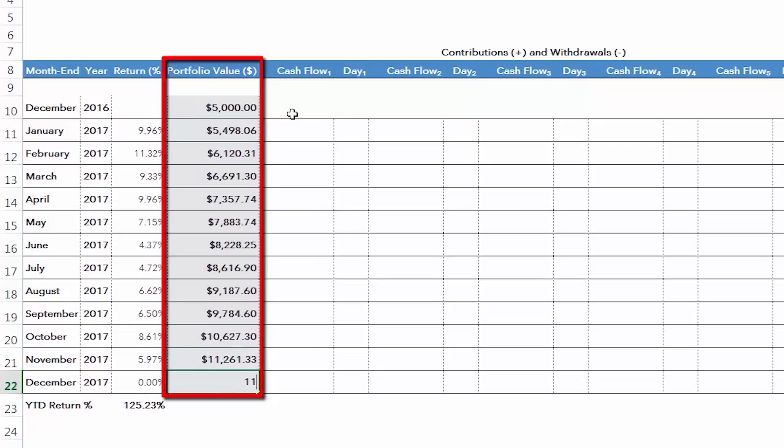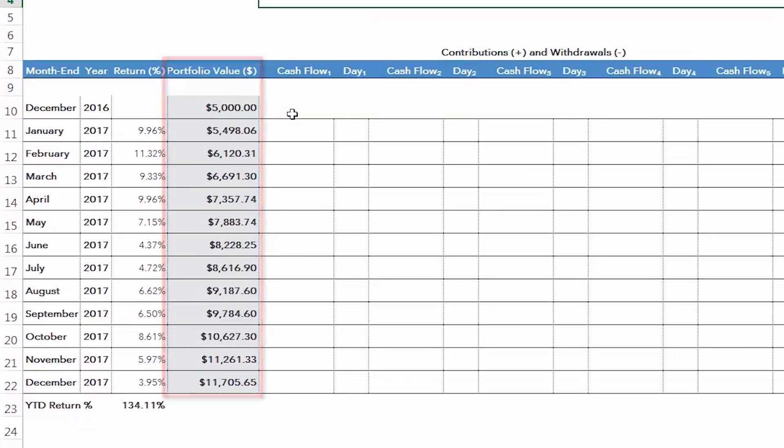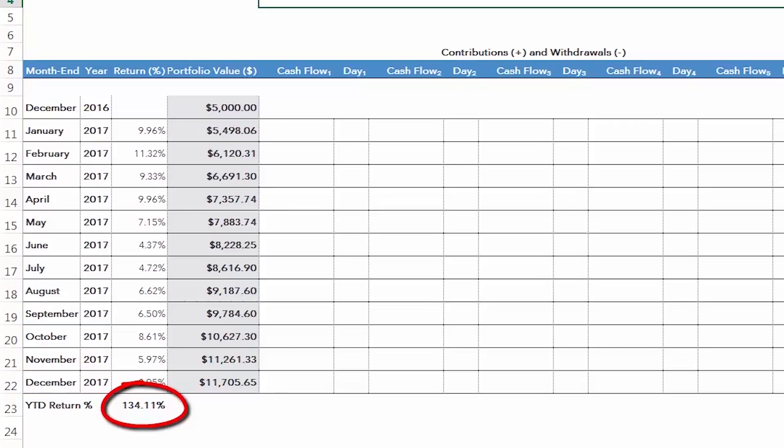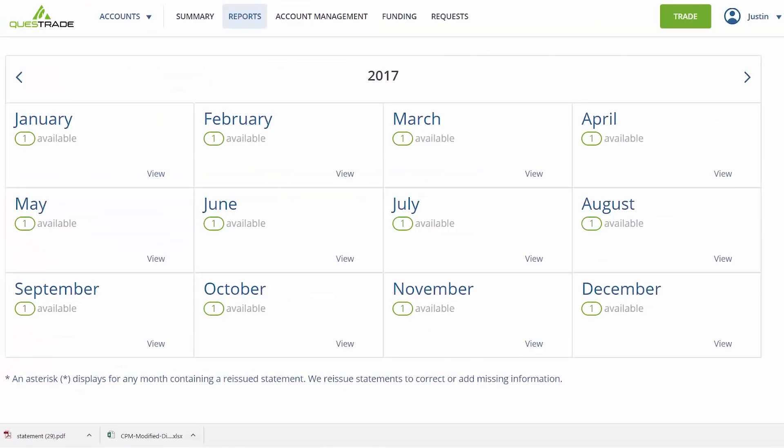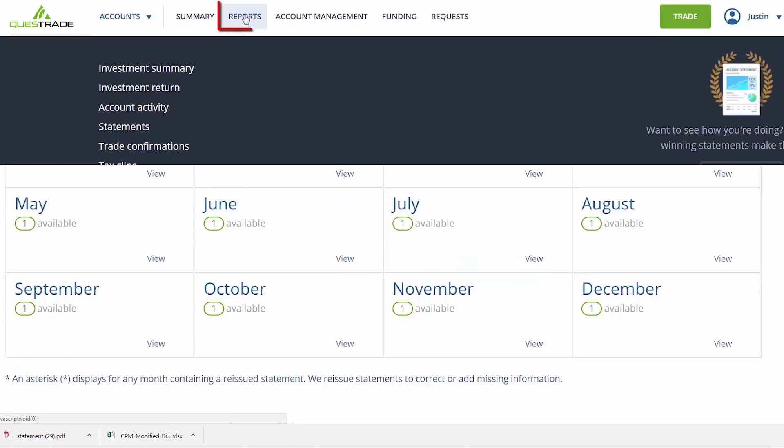We can repeat this process for the next 12 monthly statements. You may notice that the year-to-date return is an awesome 134.11%. Don't get too excited, though. This is because we still haven't entered any portfolio cash flows into the spreadsheet.